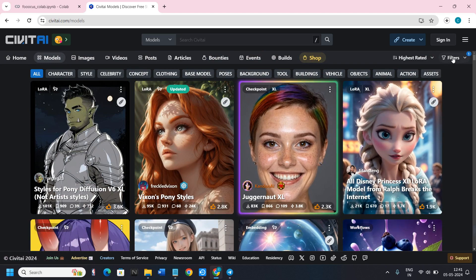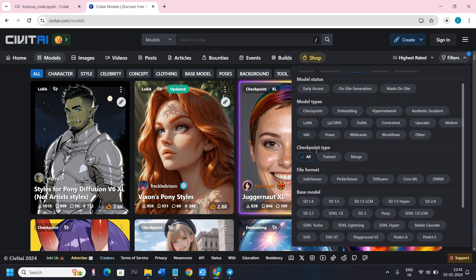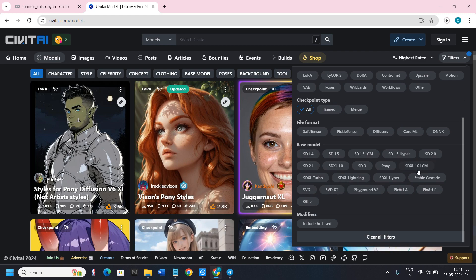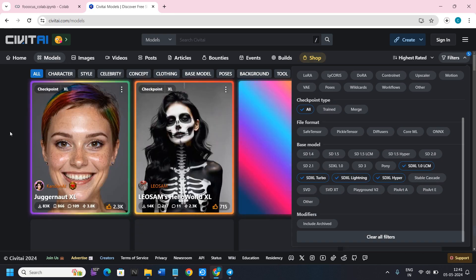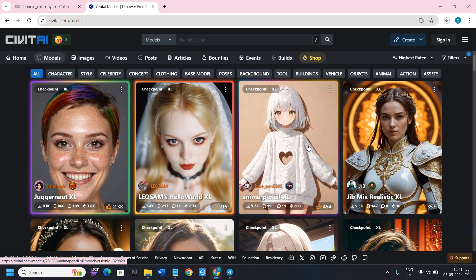To add filters, hover over to the top right-hand corner and click on the Filters tab. Here you will be able to see the Base Model section. For Focus AI you need to choose the SDXL model. After selecting it, come back and it will show you all of the models with SDXL.